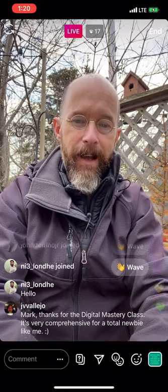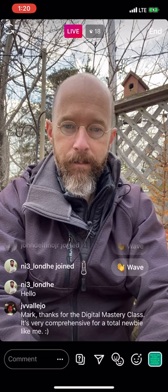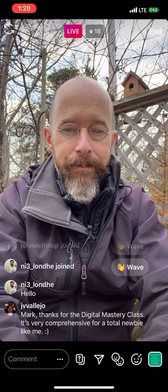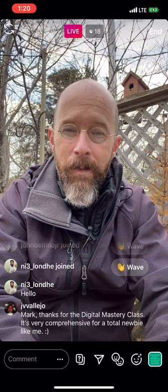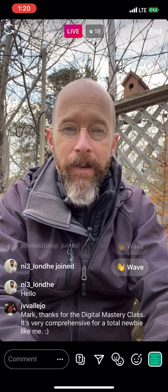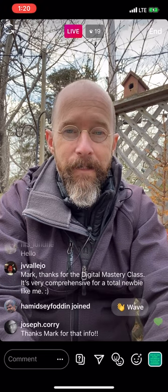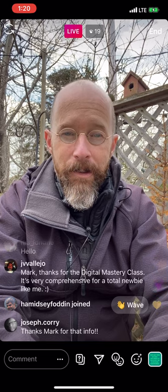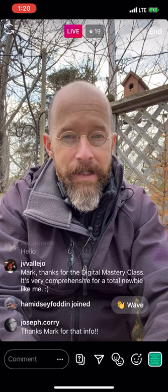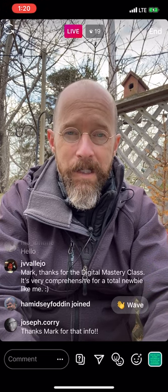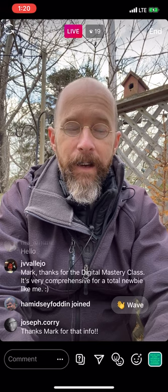Someone thanks me for the Digital Mastery class, saying it's very comprehensive for a total newbie. I really appreciate that. I want to make sure that anyone taking the Digital Camera Mastery class or any of my online courses always feels free to direct message me. It's critical that you find good value — I don't want anyone to feel left out. If there's any concept, technical or artistic, that you have trouble with while going through the courses, I'm here to help.